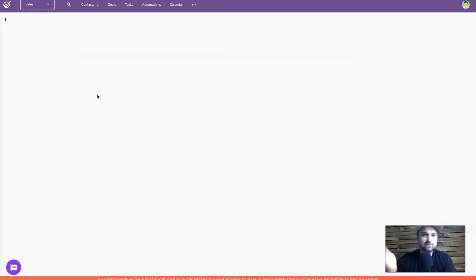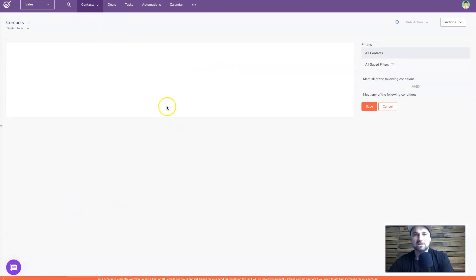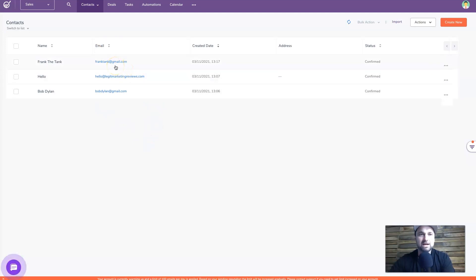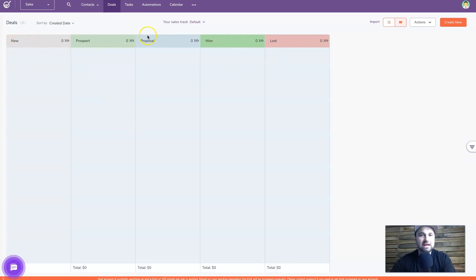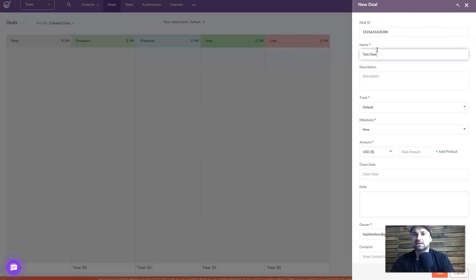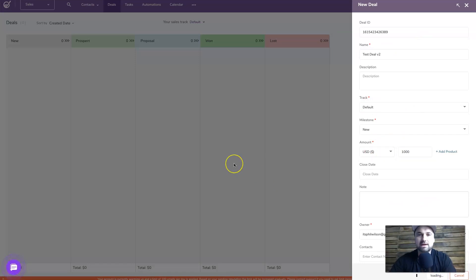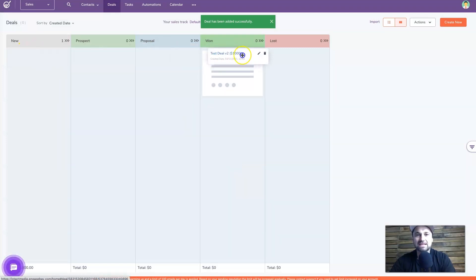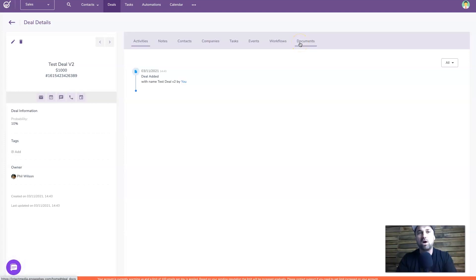Now I'll quickly show you the Sales tab. Going to Contacts - there are the same contacts as in the Marketing section, with all their information. Going to the Deals tab, you can see a Kanban-style tracking board. You can drag people along as they go through different processes. I'll create a new deal called 'Test Deal V2', set a value of $1,000, click save, and it goes straight to the New tab. Once you click on a deal you can add activities, notes, contacts, tasks, events, and documents - everything kept in one tidy place.